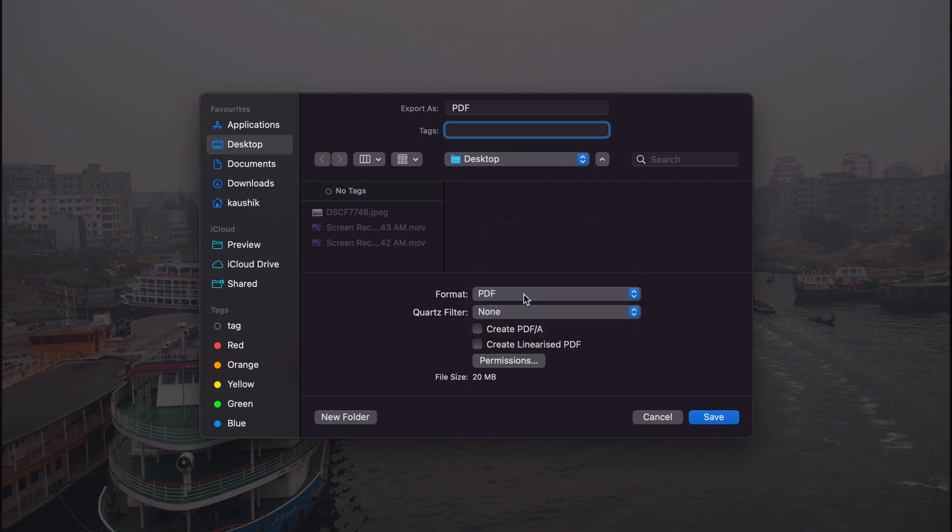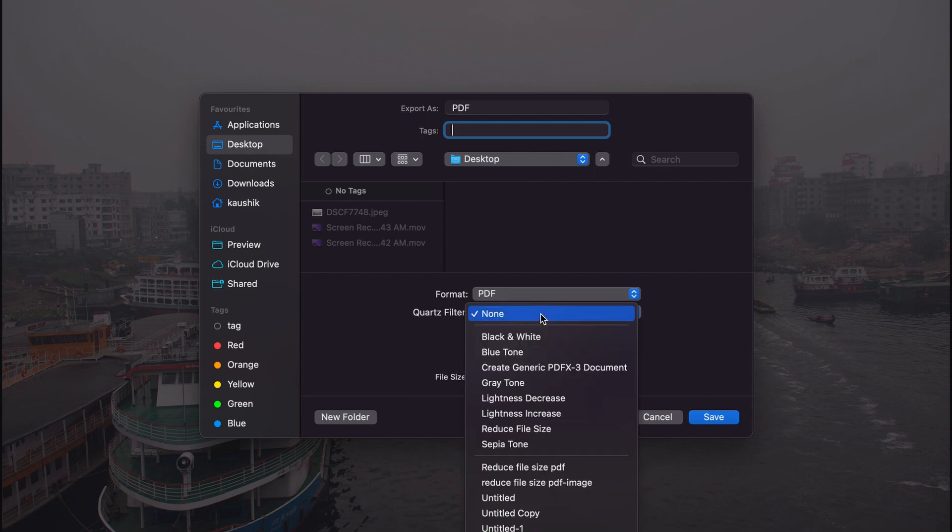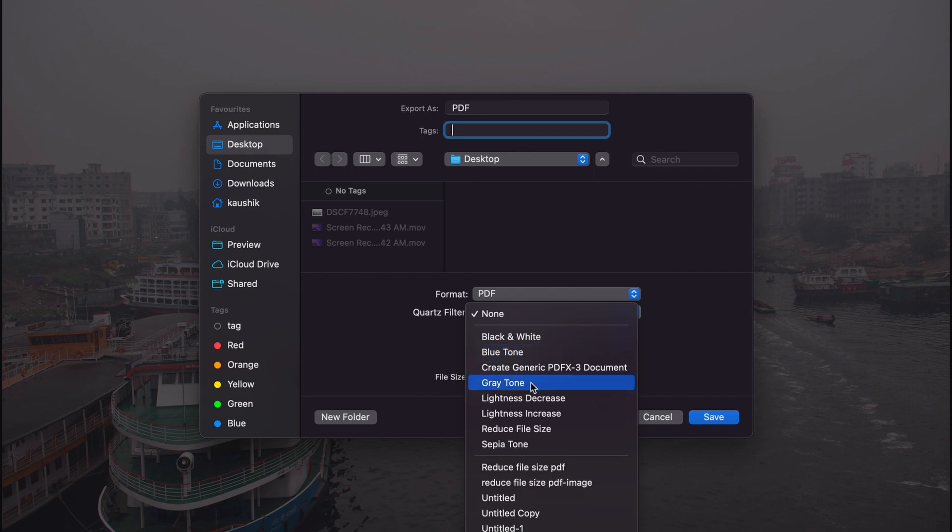However, if you don't see the PDF option there, you can change it here. And then we can apply different filters available here. We can make it black and white, we can use blue tone, we can use gray tone, we can increase or decrease the lightness. We also can reduce the file size if you want. I also have a separate video on how to reduce PDF file size properly if you're interested.